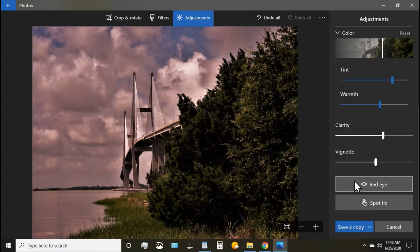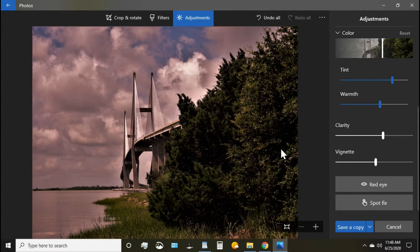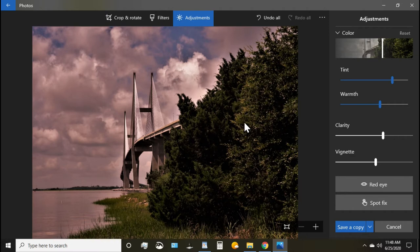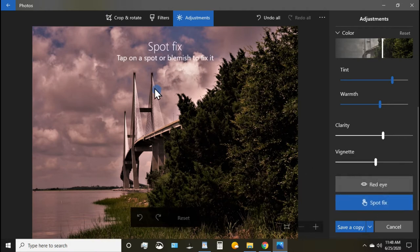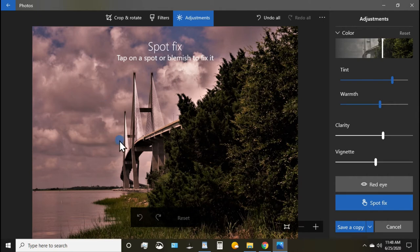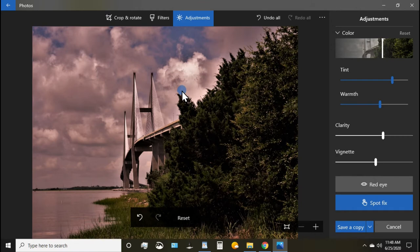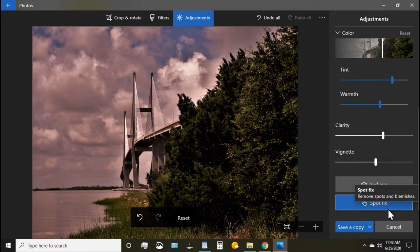We can't really demonstrate red eye but most of you are familiar with it. So if you're doing a portrait type picture of a person and need to deal with red eye you can obviously do that. Spot fix. You can get this and if you have a spot somehow on your camera maybe when you took the photo you can resolve that issue here as well.